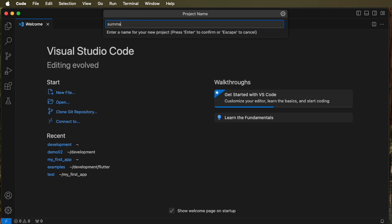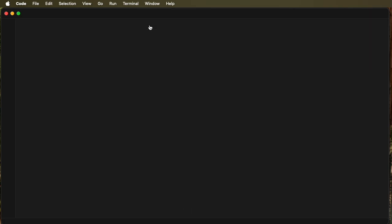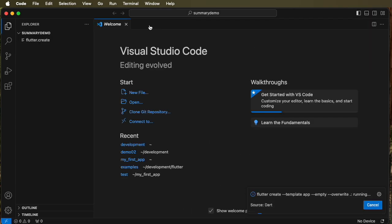We're going to use summary demo. And we can't use an uppercase. So let's back up and correct that. And there we are, summary demo has been created.